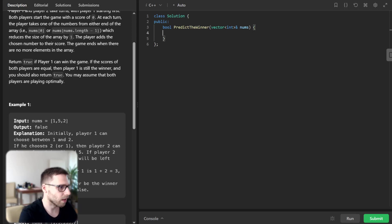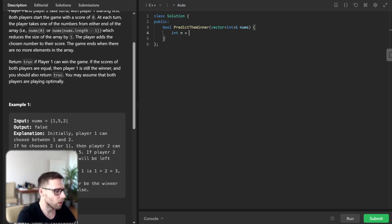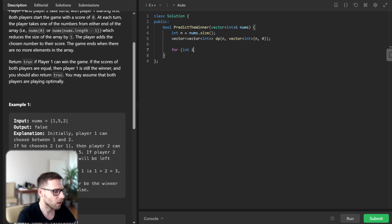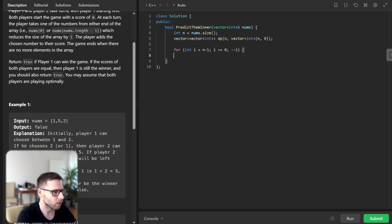Int n will be nums.size, and vector vector int dp, and vector int, and zero. And for int i = n minus one, i greater than zero, i minus minus.